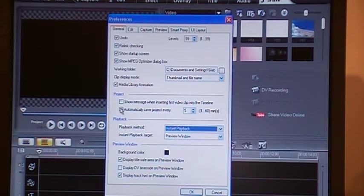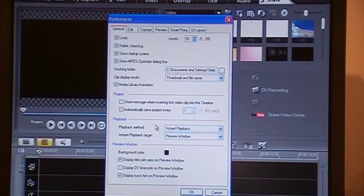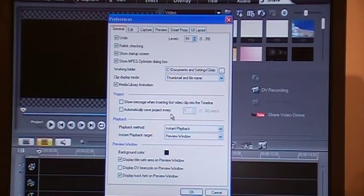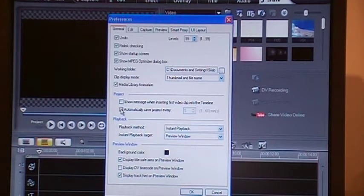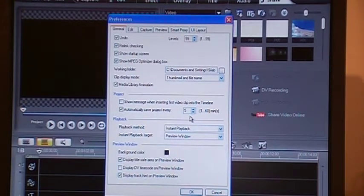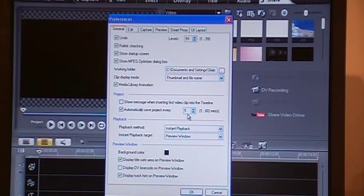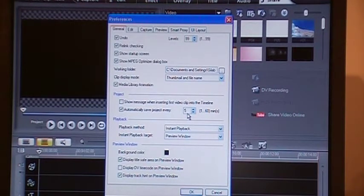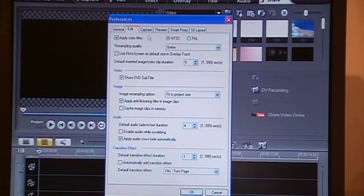There is one more thing that I prefer to do: this box here, automatically save project. You can specify how often. I have specified five minutes.